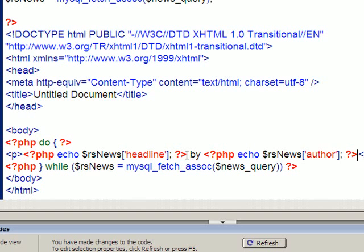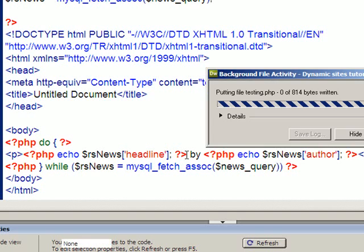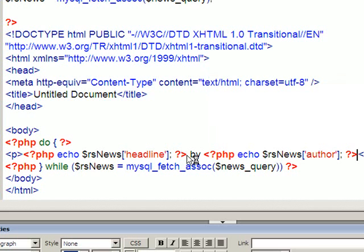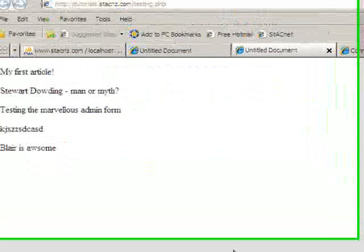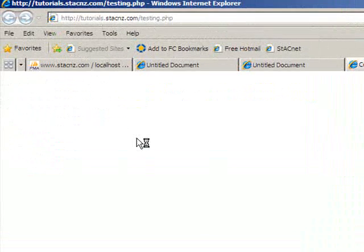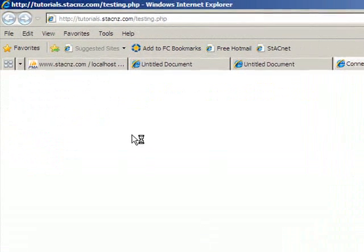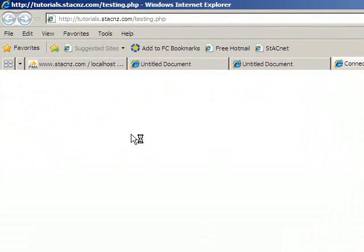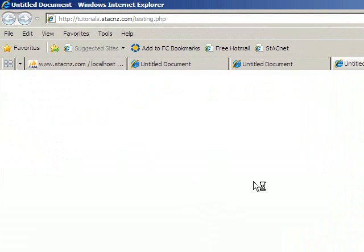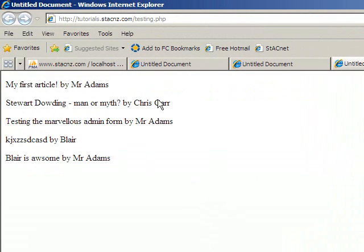So now if I save that and test it. We should get the headlines with the author immediately after it. And here it comes. Eventually. There we go. So my first article by Mr. Adams and so on.